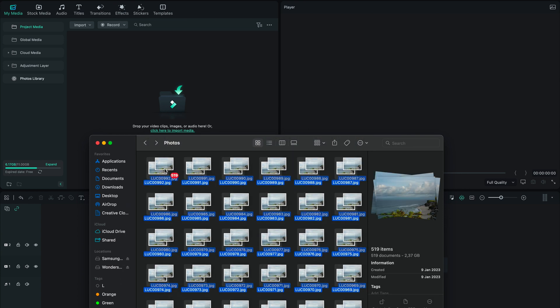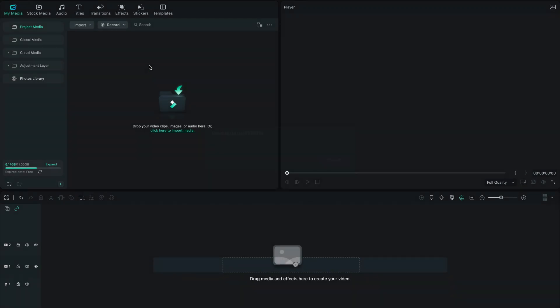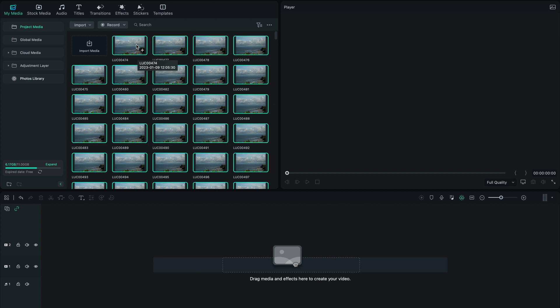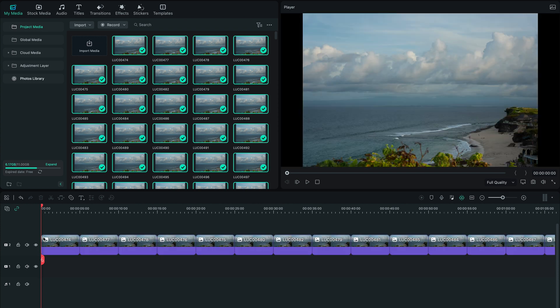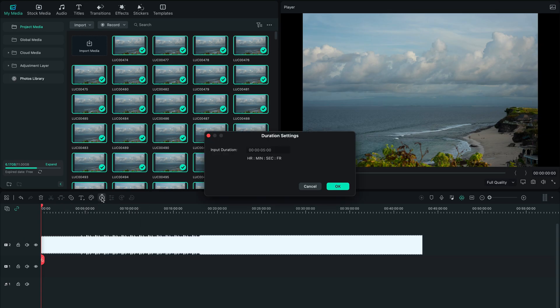Shift-click to select all the photos and drag them into the timeline. Now as you can see we have all of our photos in the timeline but each photo is about 5 seconds long, and we want each photo to be one frame so that we can see our time-lapse. To do so, click on the first photo and change the duration to 0.000.000.1, which means one frame. Simple as that — now all of your photos are one frame. Click play and the time-lapse is pretty much done.